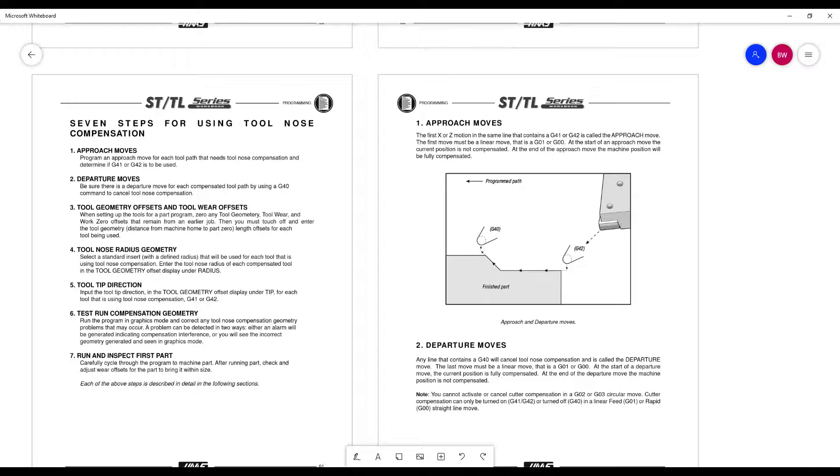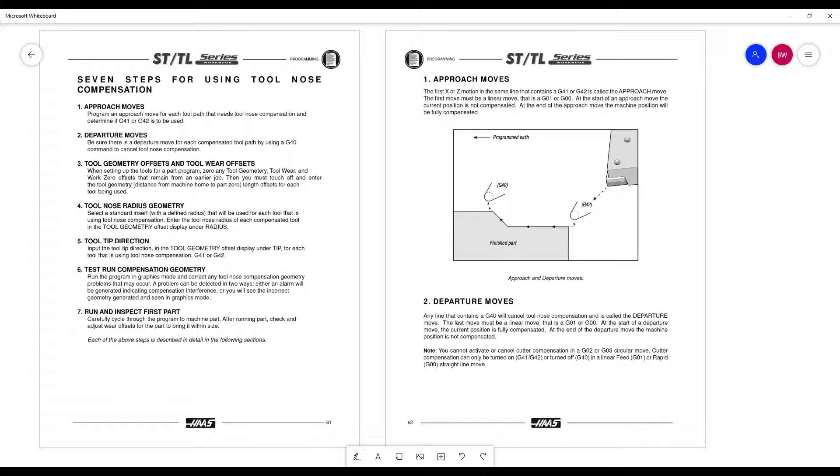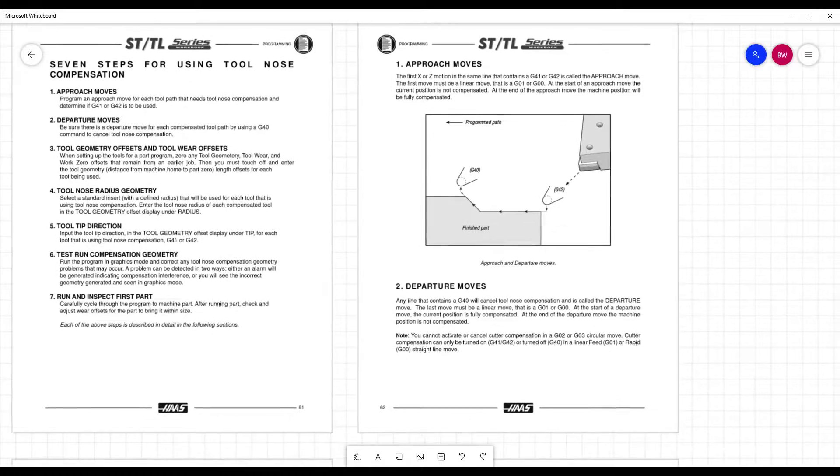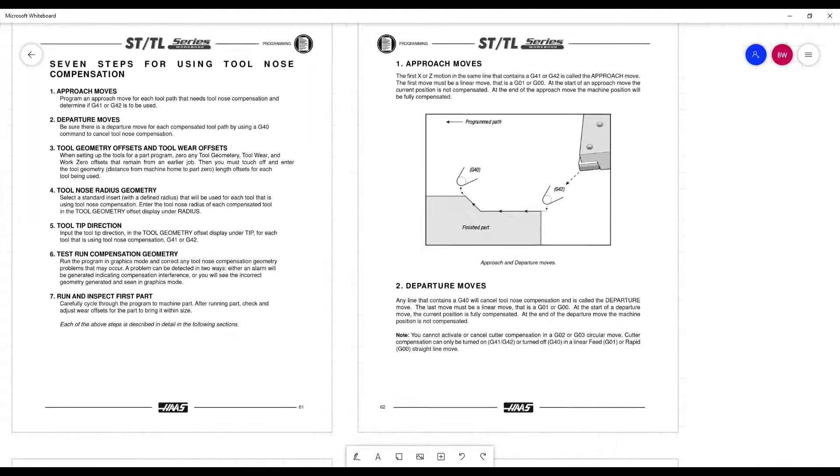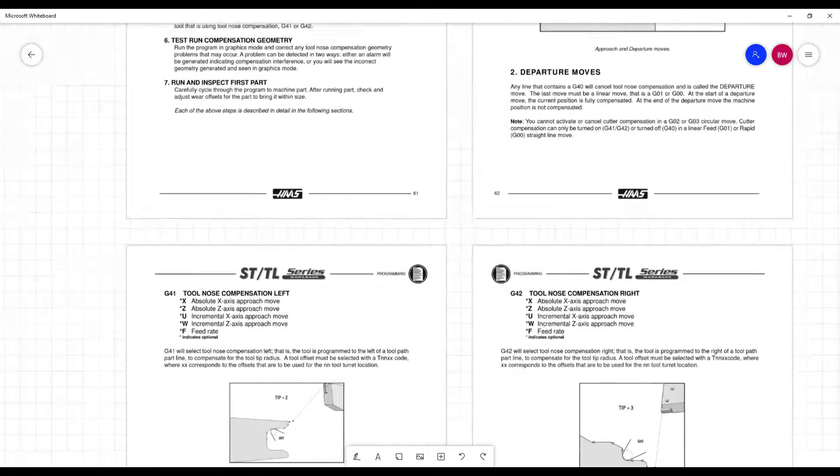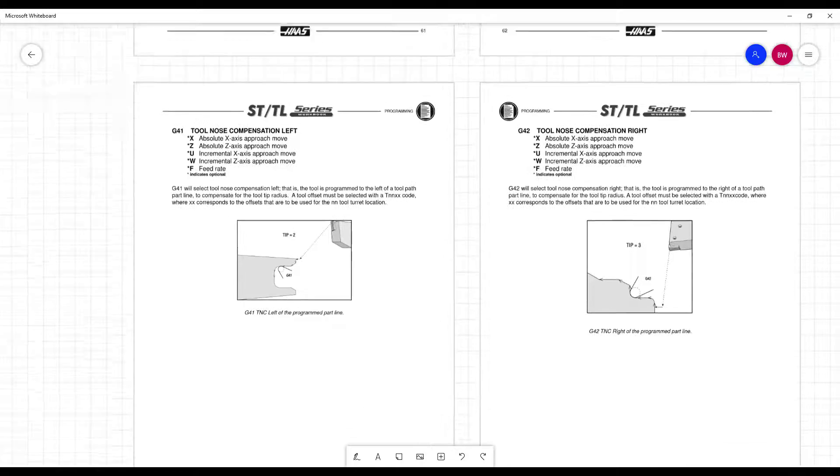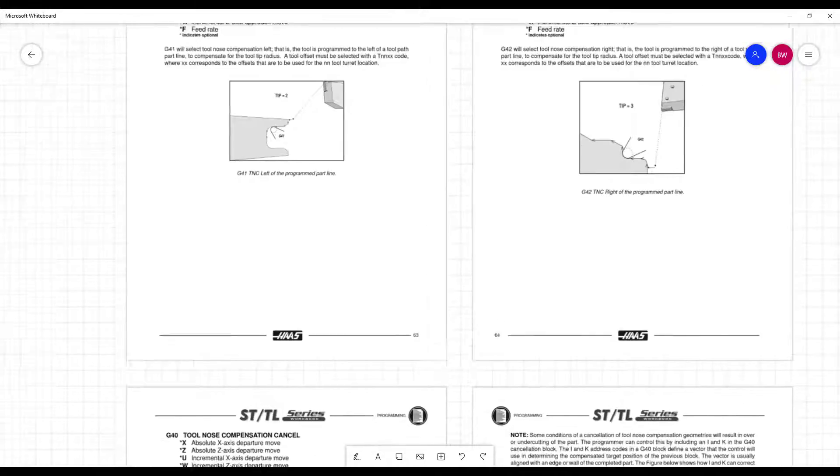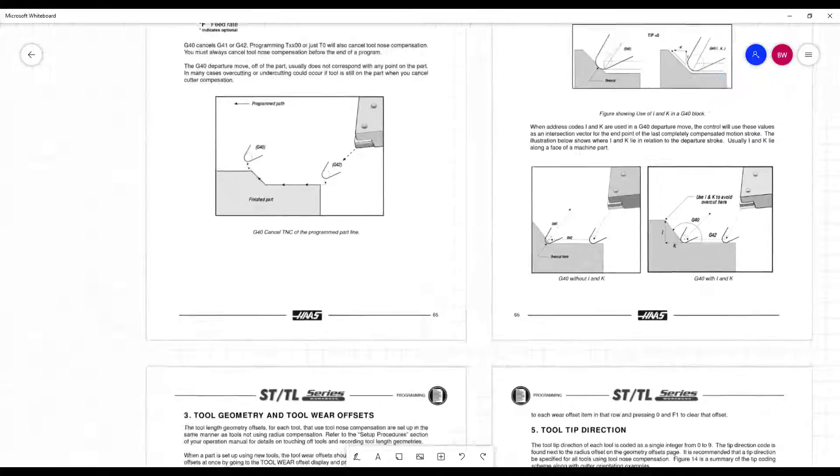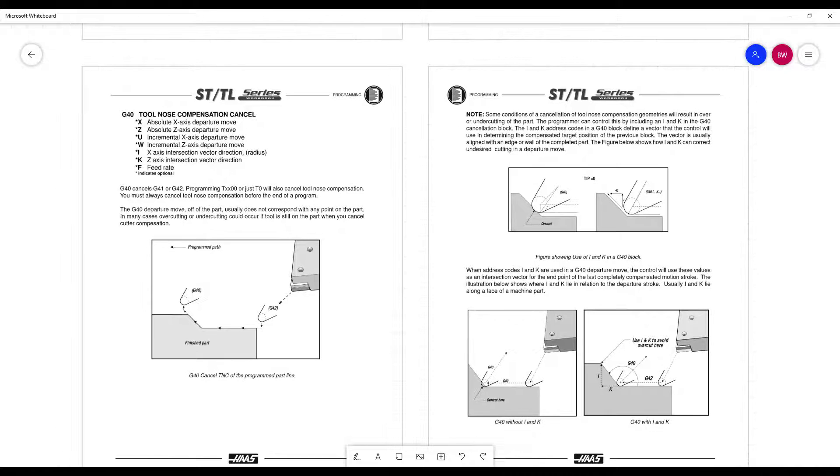I do like this page here, page 61. It goes into seven steps for using tool nose compensation. Very handy. Approach moves and departure move information on the next page. Critical. Again, lead in, lead out. It gets into 41 and 42, what they're used for. We just talked about that. And then canceling, which is your lead out, which that would be your departure move.